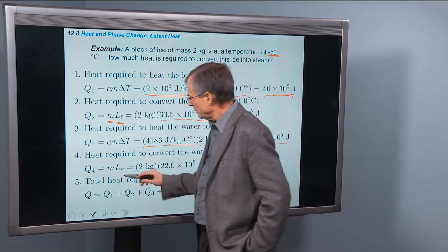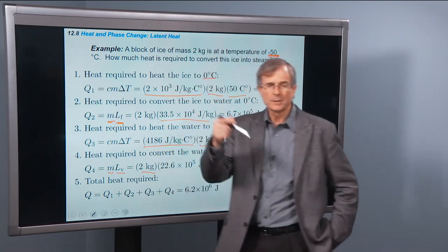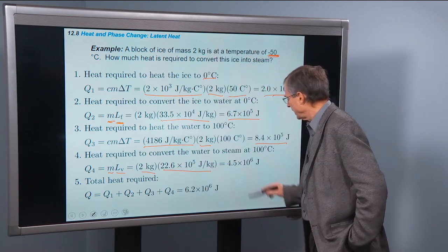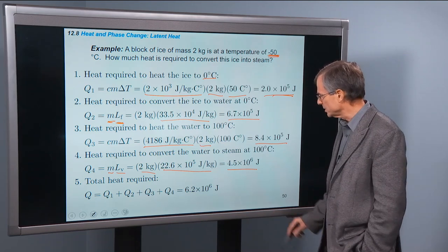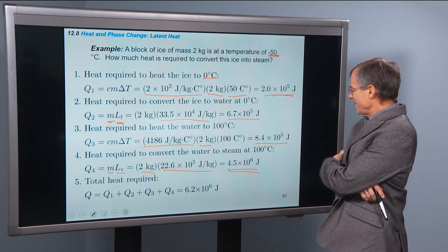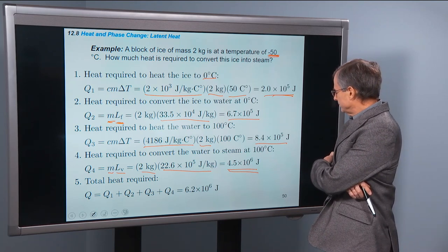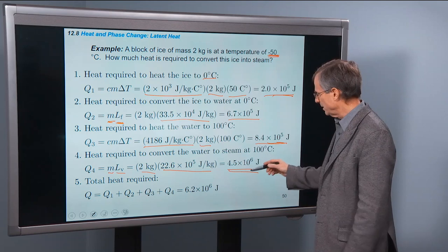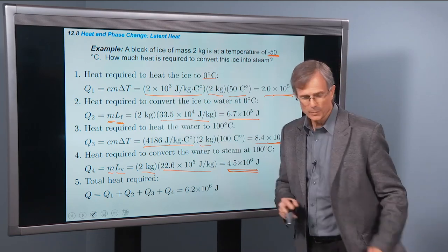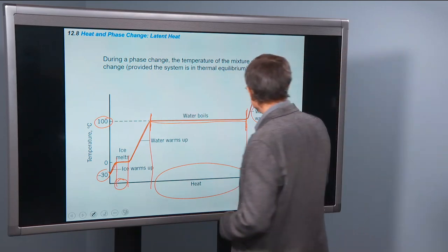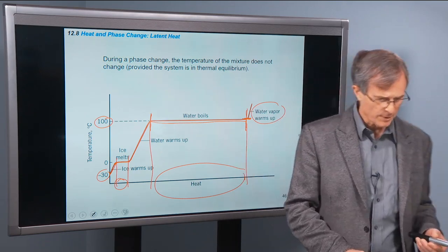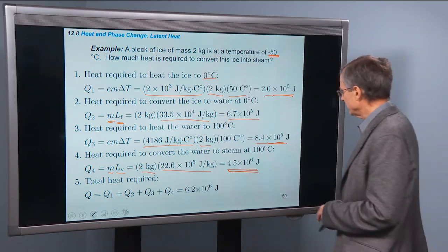Heat required to convert the water to steam at 100°C — we'd expect this to be a lot, and we'd be right. Mass of 2 kilograms times the latent heat of vaporization gives 4.5 × 10⁶ joules — by far the largest amount of heat, almost twice the previous steps combined. It just takes a lot of energy to convert water into steam. We don't have a fifth step here; everything ends at 100°C as water vapor. The total heat required is the sum of all those steps.